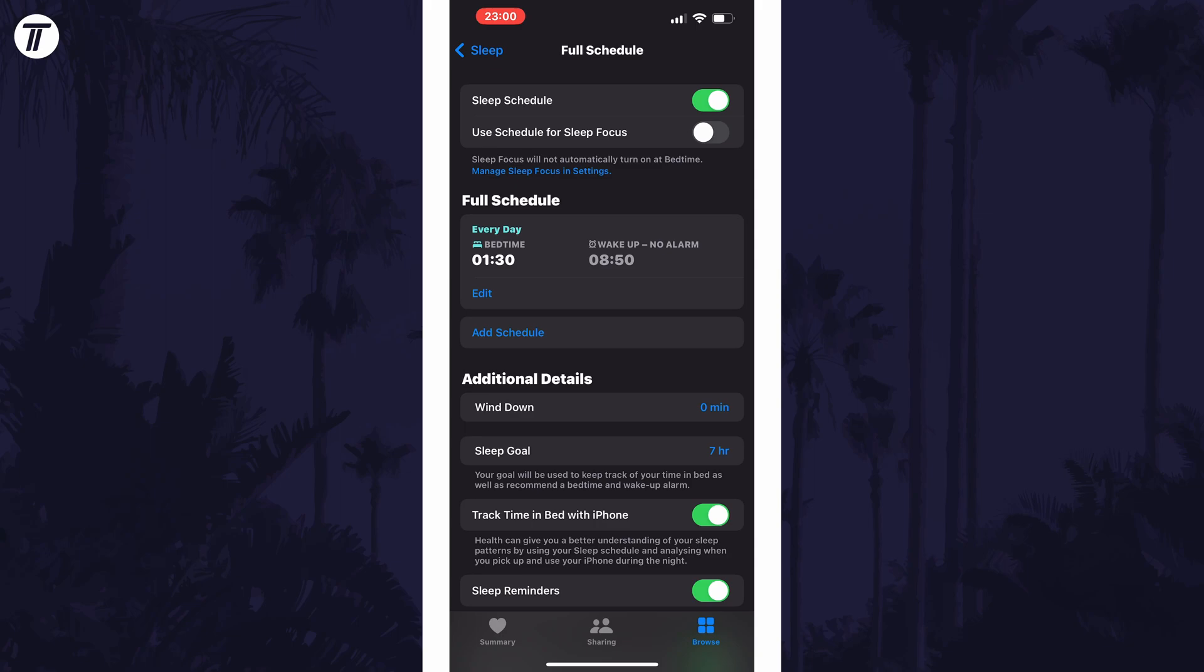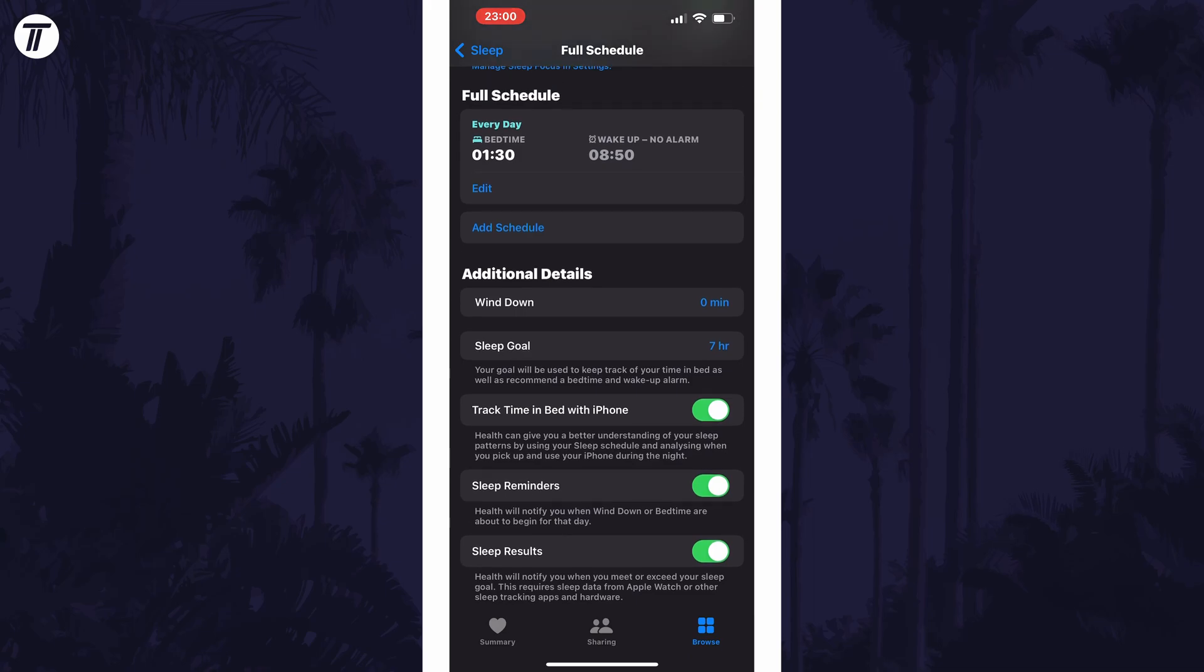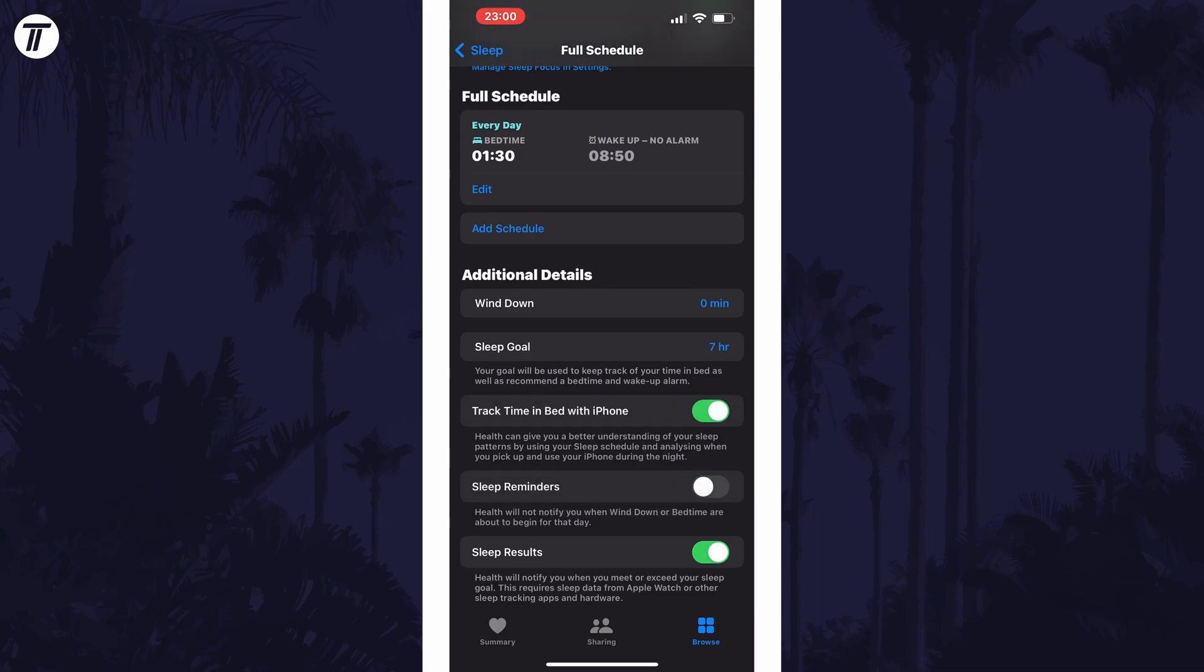Within here you can disable sleep schedule with the top toggle switch, and if you scroll down you can also turn off sleep reminders with that toggle switch.